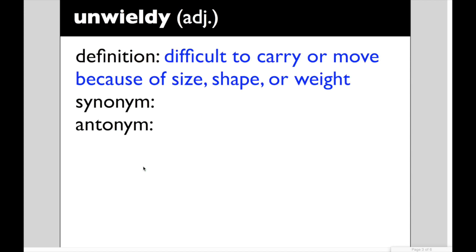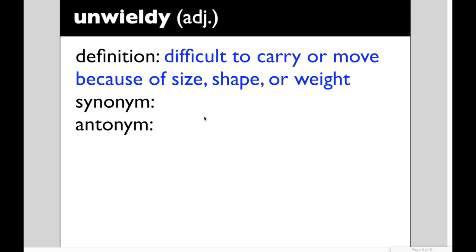Second word is unwieldy. An adjective meaning difficult to carry or move because of size, shape, or weight. If something's unwieldy it's big and awkward as you're carrying it. I often feel like Monday morning when I'm going into work I have a rather unwieldy load right? It's usually like a box full of props and stuff I need for teaching and I've got my computer laptop bag on one arm and I've got a satchel of papers and my lunch and I'm trying to hold a coffee and a water and I'm rather unwieldy as I'm making my way across campus. A synonym for that would be bulky or cumbersome. The load could be cumbersome. The package could be bulky.